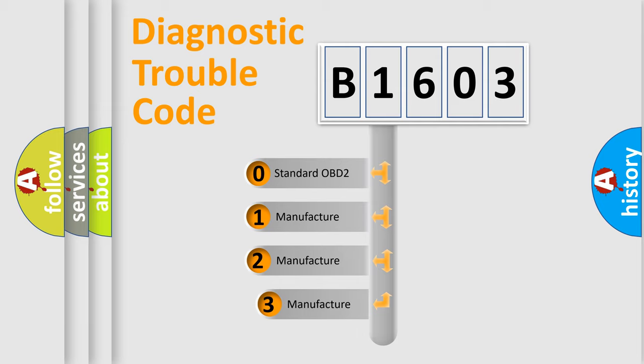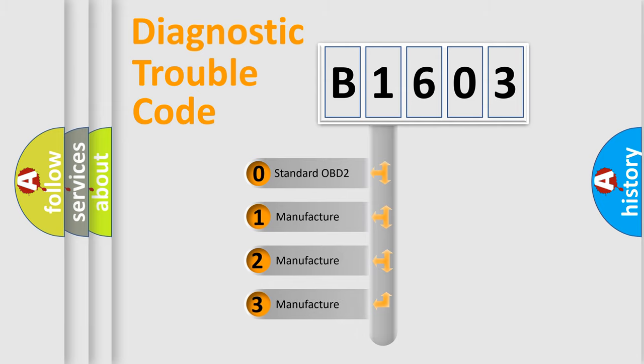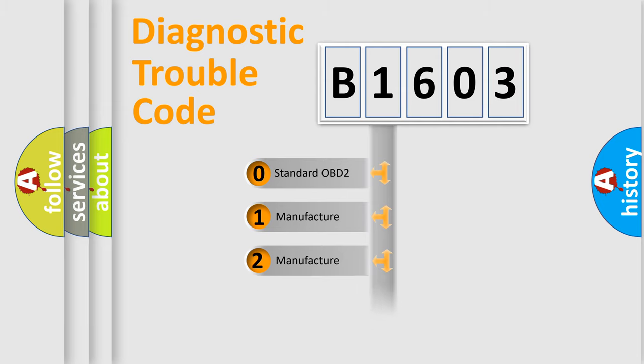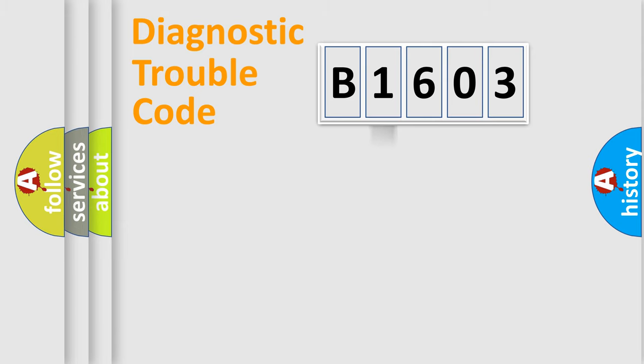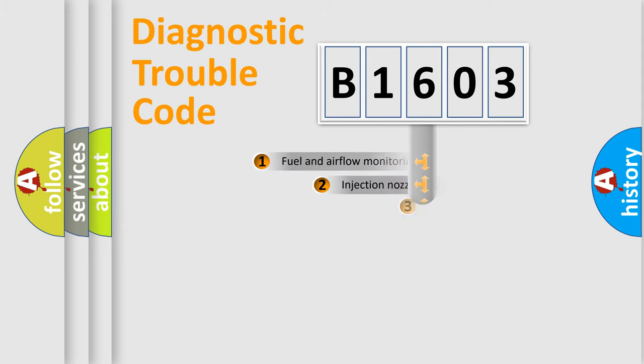If the second character is expressed as zero, it is a standardized error. In the case of numbers 1, 2, or 3, it is a more precise expression of a car-specific error.